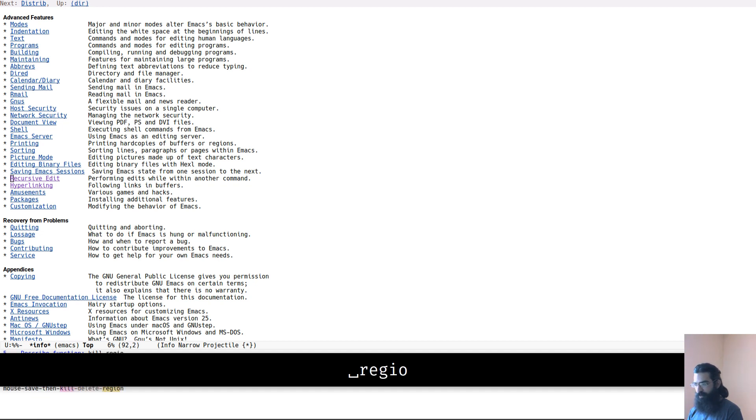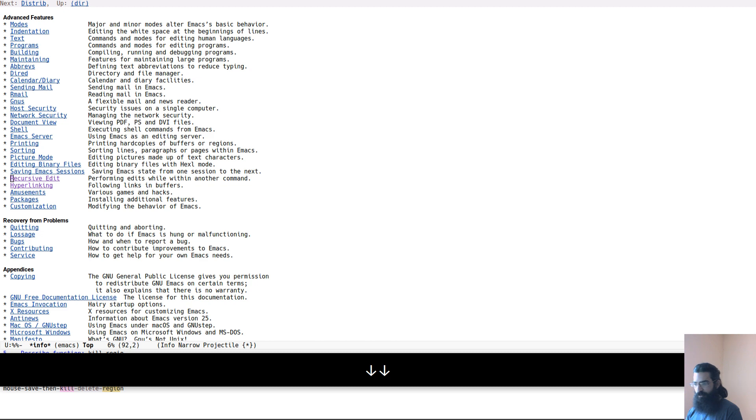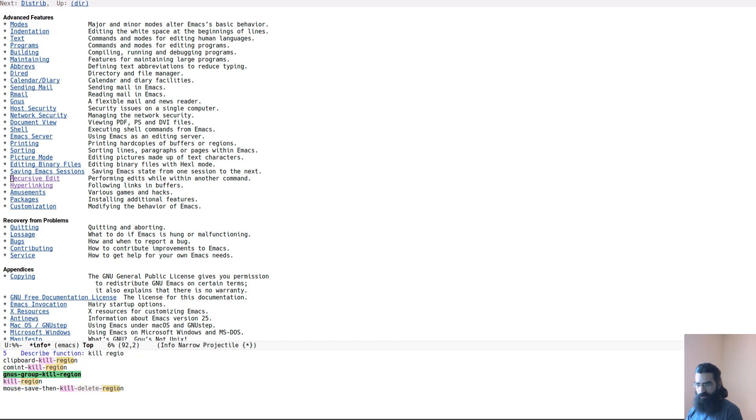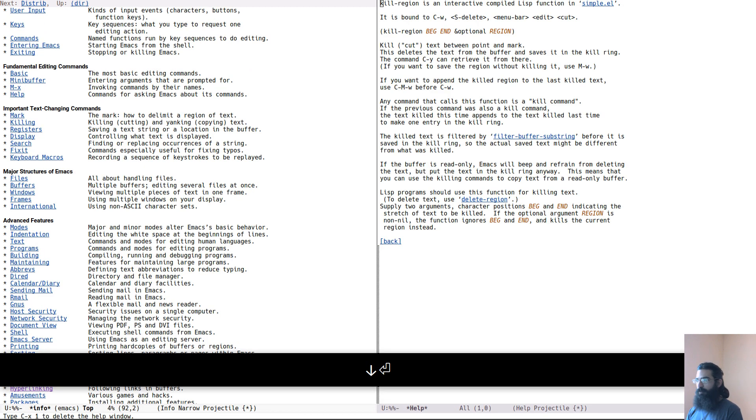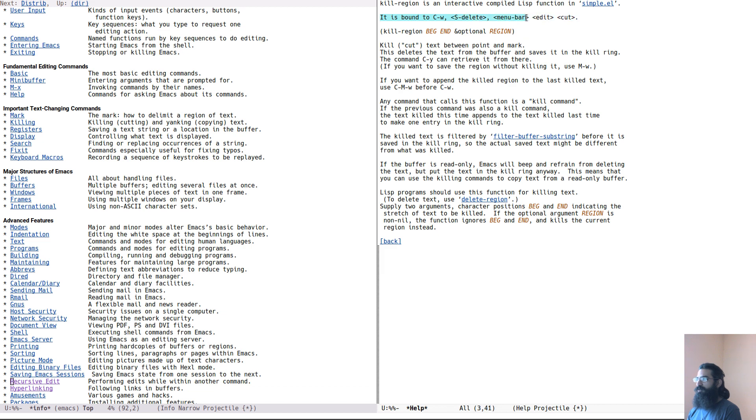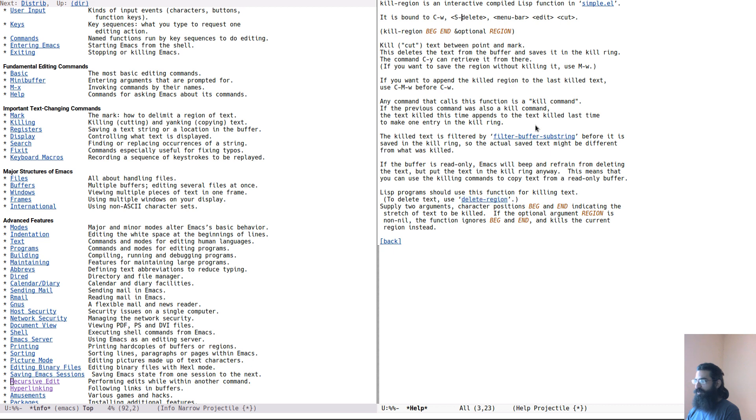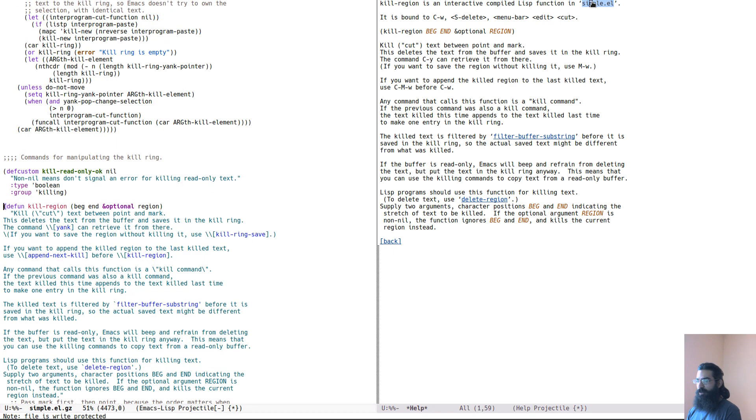So let's say kill region. So kill region, it is telling me what kill region is. It is telling me that it is bound to those keys over here, and it is explaining what this thing does. Furthermore, it includes links to other functions such as these, as well as a link to the actual Lisp code that defines this function. So if I want, I can go and check the Lisp right away over here. It is the source code right click away.